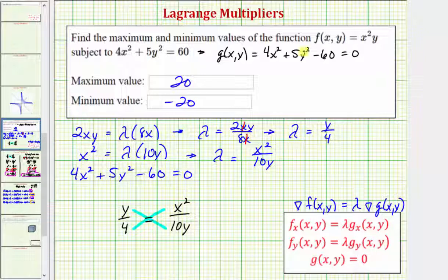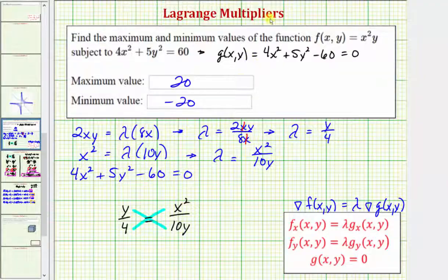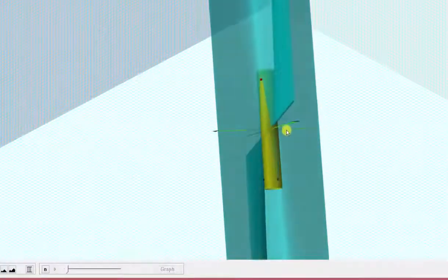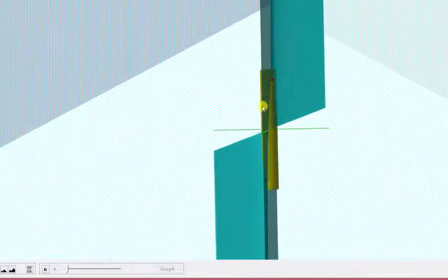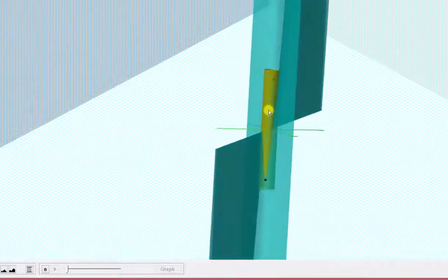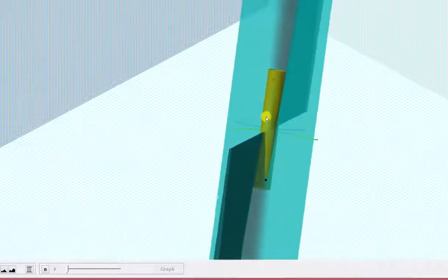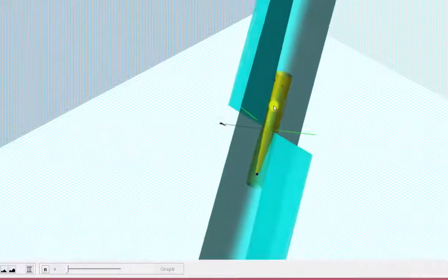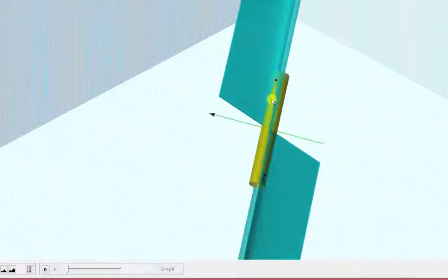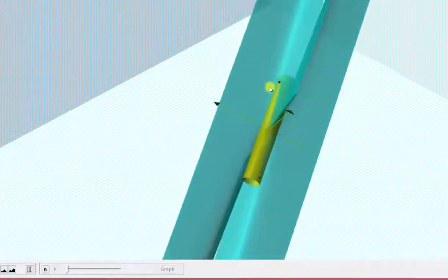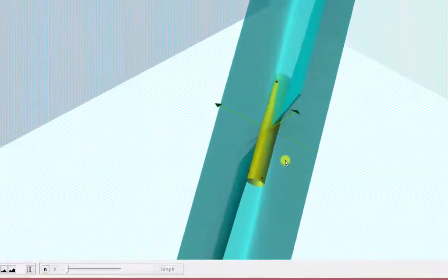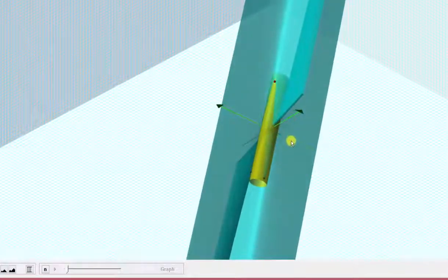Let's look at this graphically. We graph f(x, y) and g(x, y) in space. The graph of f is shown in green/blue, and the graph of g is in yellow. We're maximizing the green function under the constraint of the yellow function. The two red points represent the maximum values, and toward the bottom we see the two minimum values, again under the constraint.